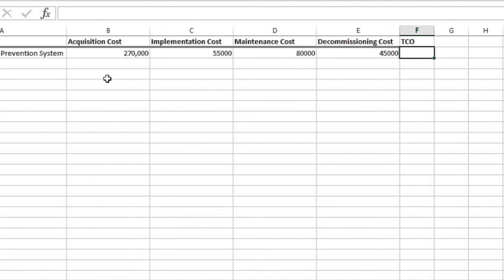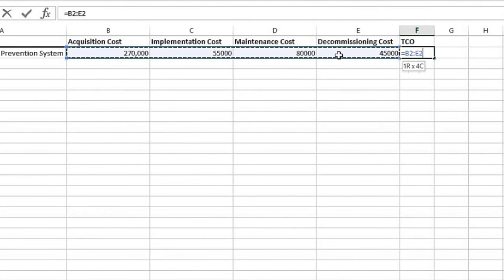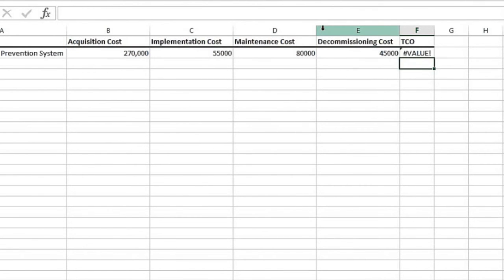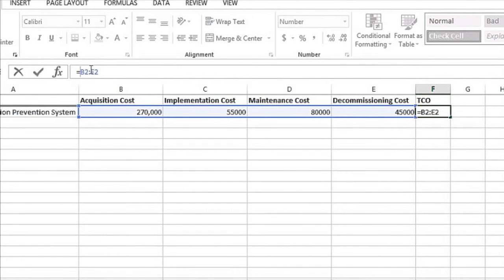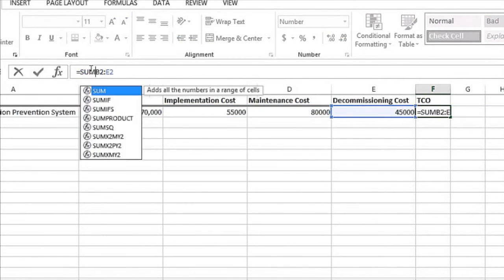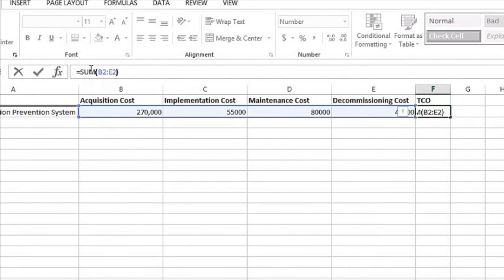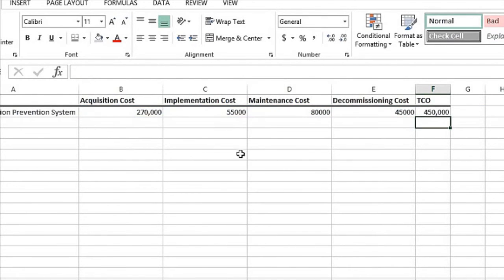In the end then, the total cost of ownership is simply all of these summed together. So we'll go ahead and use the sum formula. And there we have our actual total cost of ownership over that four-year window of time.